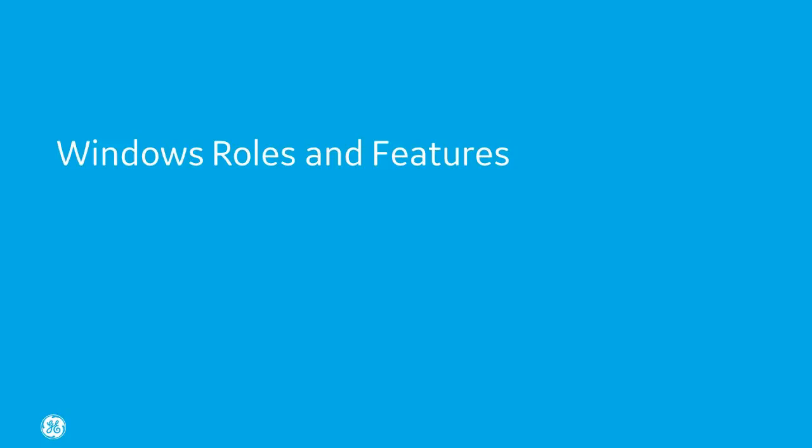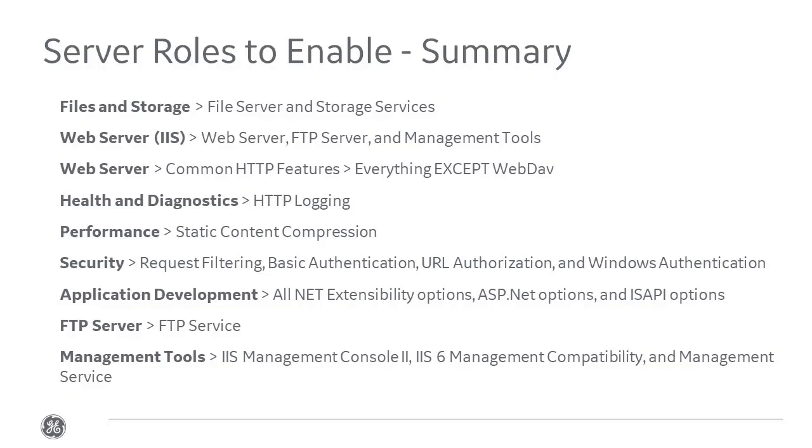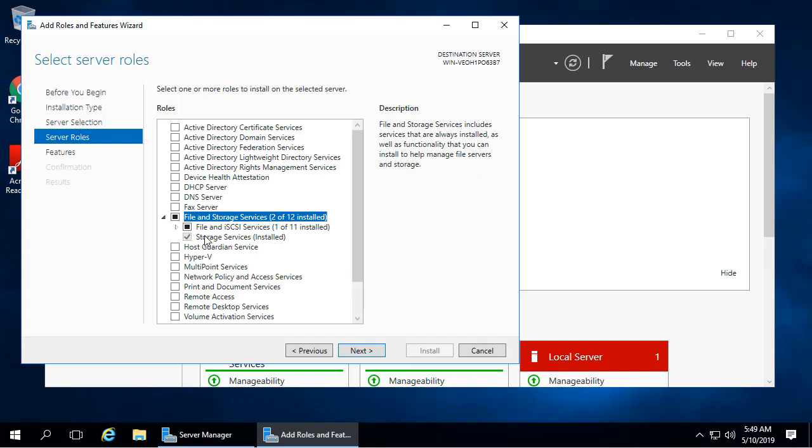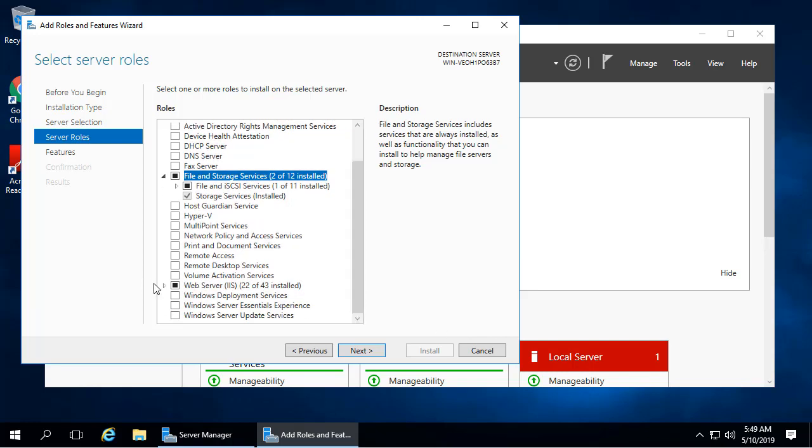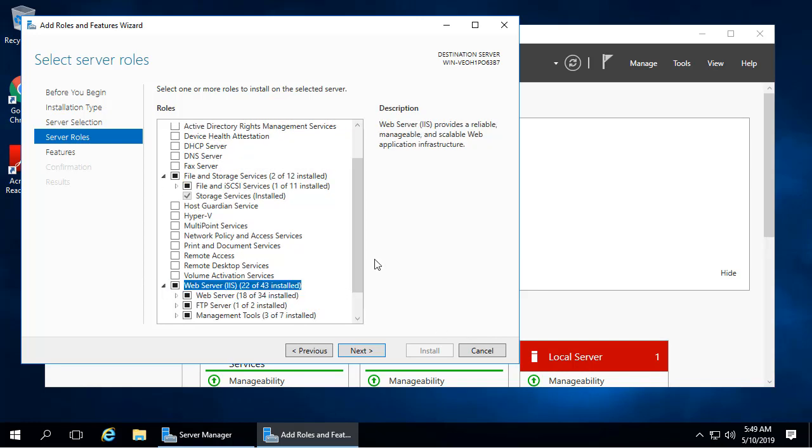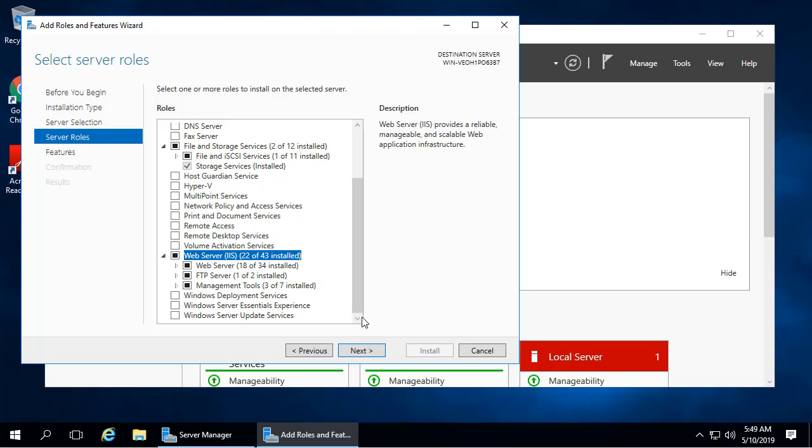For required Windows roles and features, in the Windows Server Manager, ensure the following roles are installed: Under Files and Storage, select File Server and Storage Services. Under Web Server IIS, make sure the Web Server, FTP Server, and Management Tools are selected.